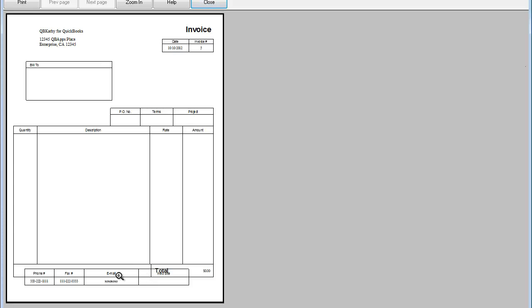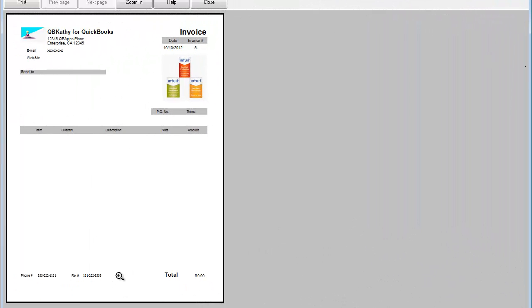We removed some of the borders and we changed this invoice around. This is what the invoice looks like currently. You can do it however you'd like—you can set the borders, the colors, and the style however you'd like. You can get really creative with this.